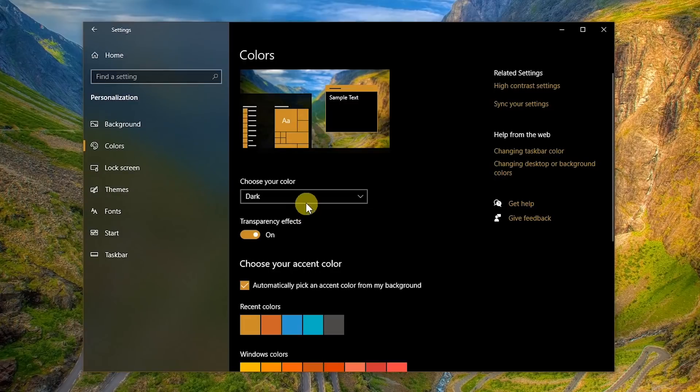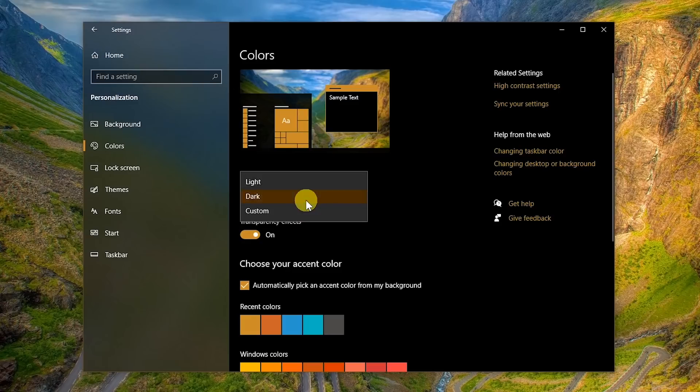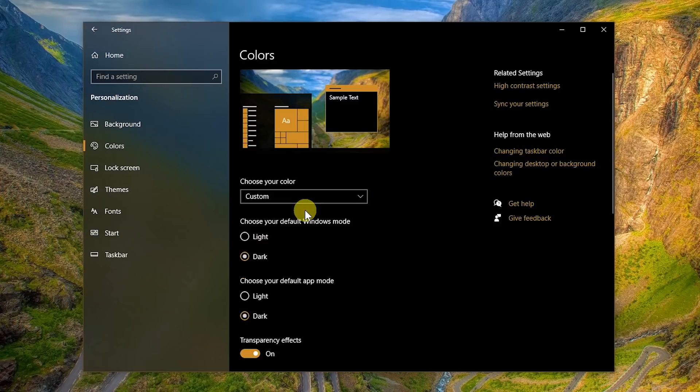Let's go back to the drop-down menu. When you choose Custom, it lets you mix and match whether it's Light or Dark for the default Windows mode and default App mode.